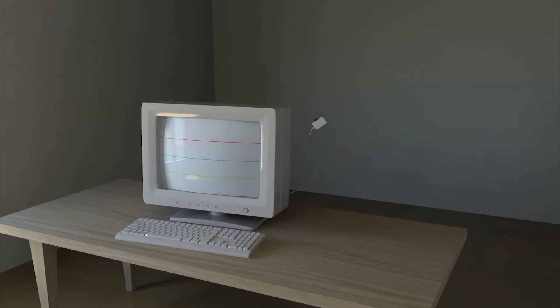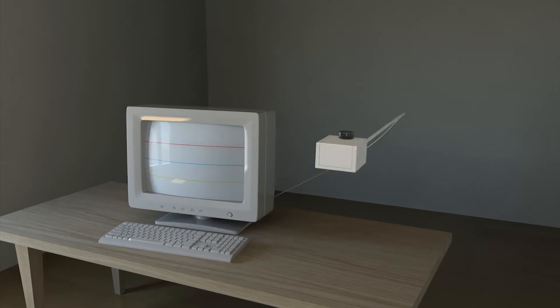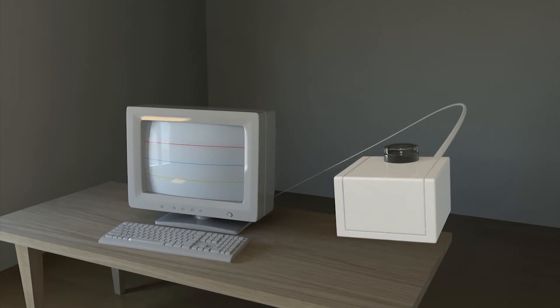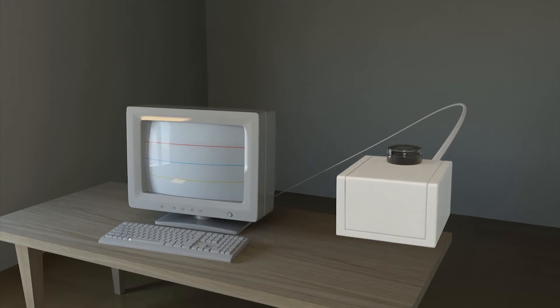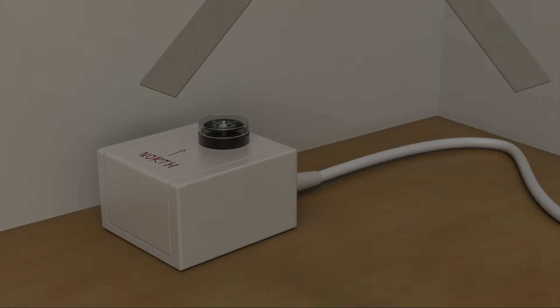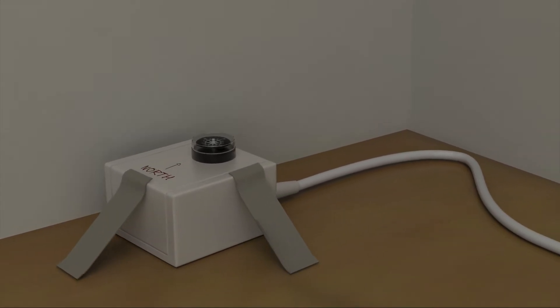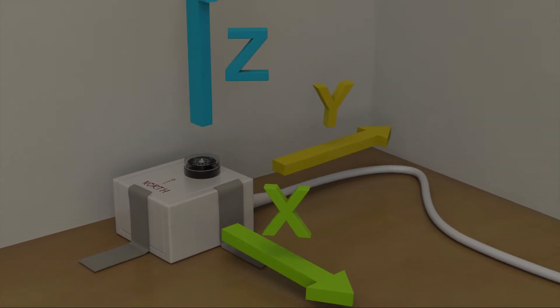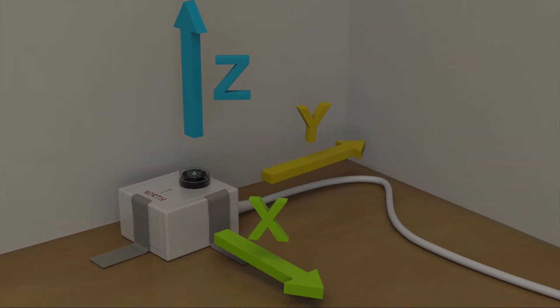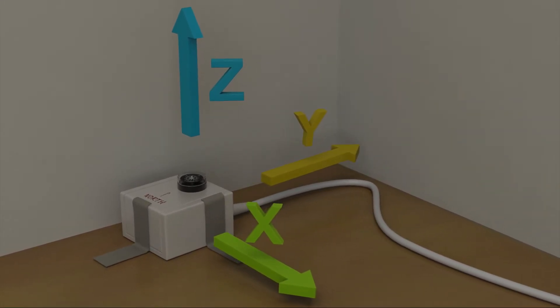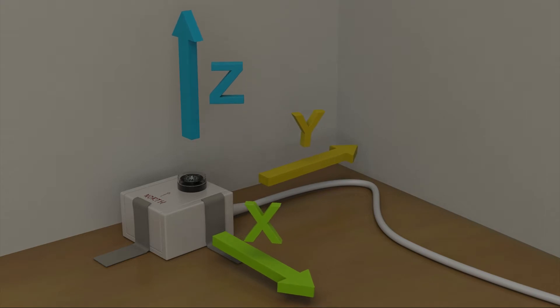Volunteer participants install QCN sensors in their home, workplace, or school. Using these sensors, the computers detect movement in three directions: up and down, north and south, and east and west.